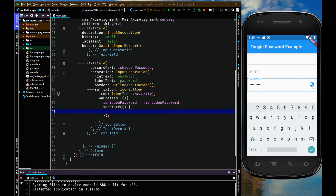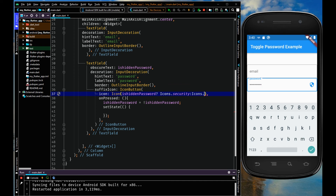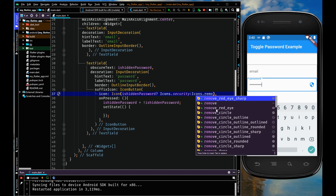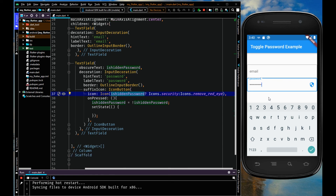When I type a password and click on the icon it is showing the password, and when I click again it is hiding the password. You can also change the icon depending on the value of obscureText — true or false. In the icon parameter, use a ternary: isHiddenPassword question mark Icons dot security colon Icons dot remove_red_eye. So if isHiddenPassword is true it shows the security icon, and if false it shows the remove_red_eye icon.